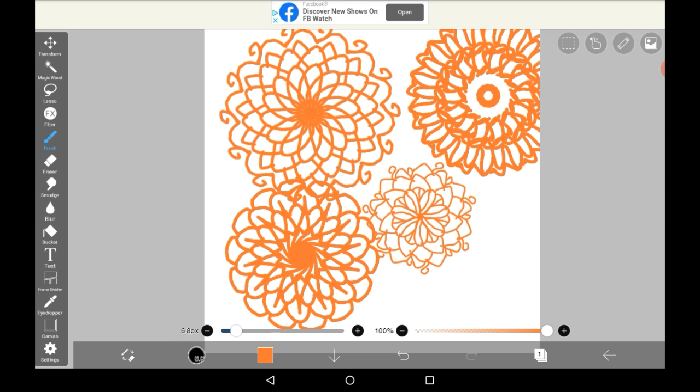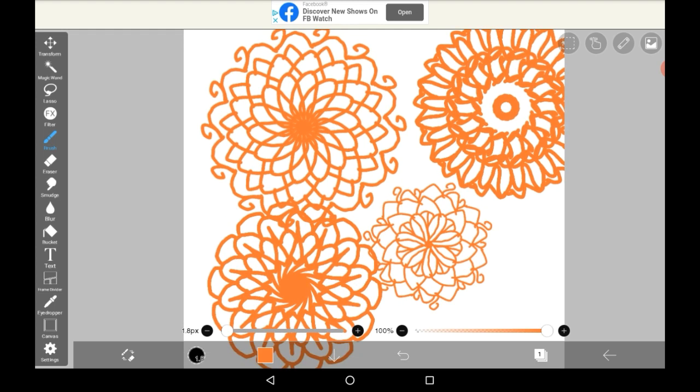Change your brush size, color it in, do whatever you want. That was how to make mandalas in Ibis Paint X. I hope you enjoyed the video.